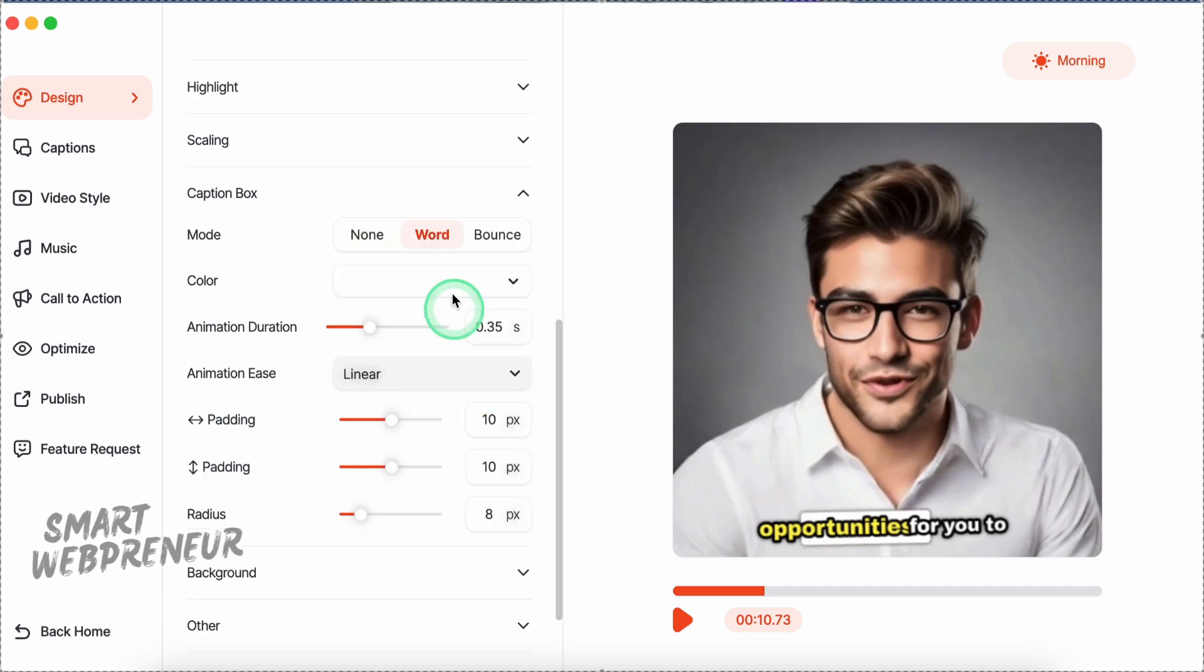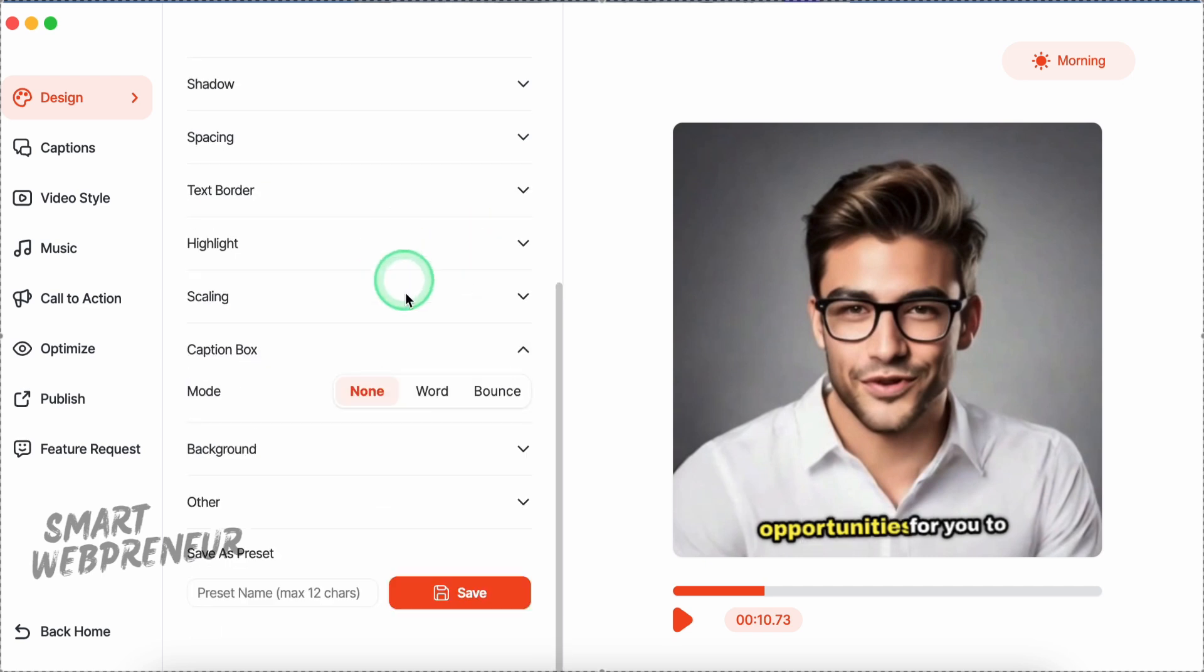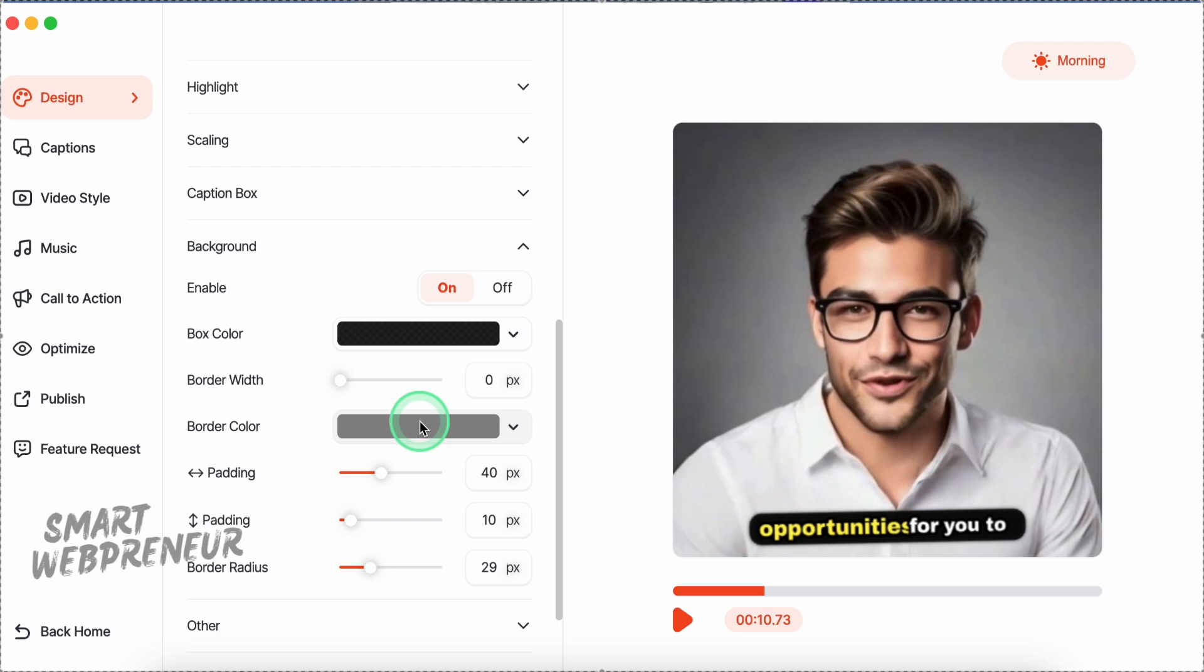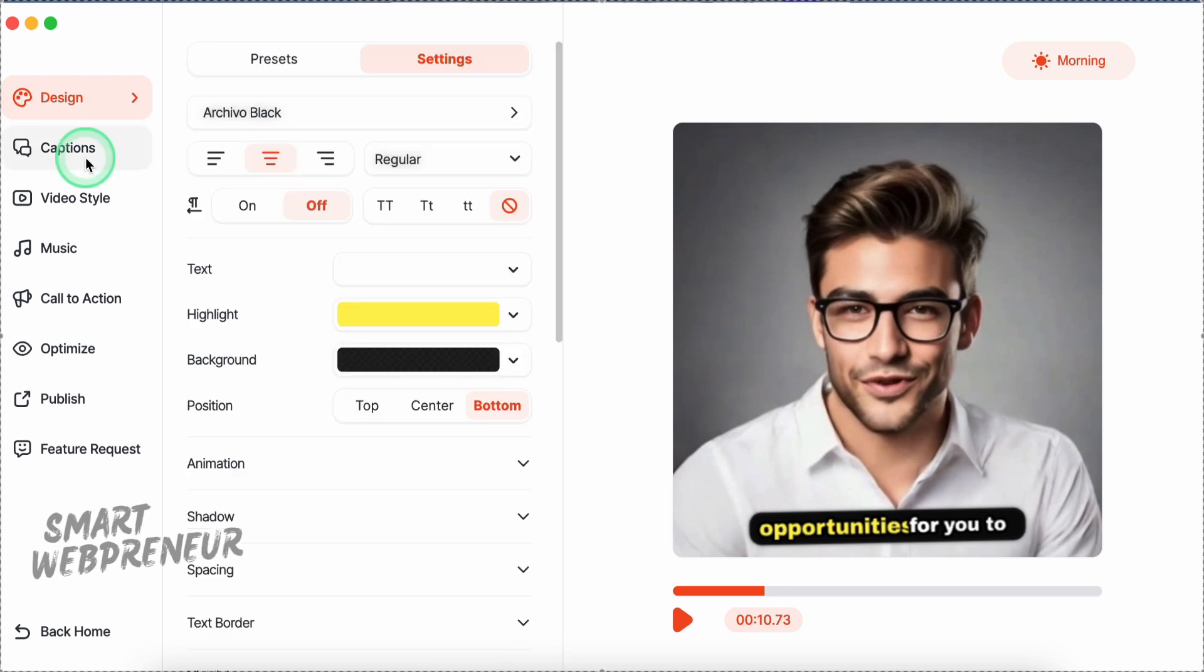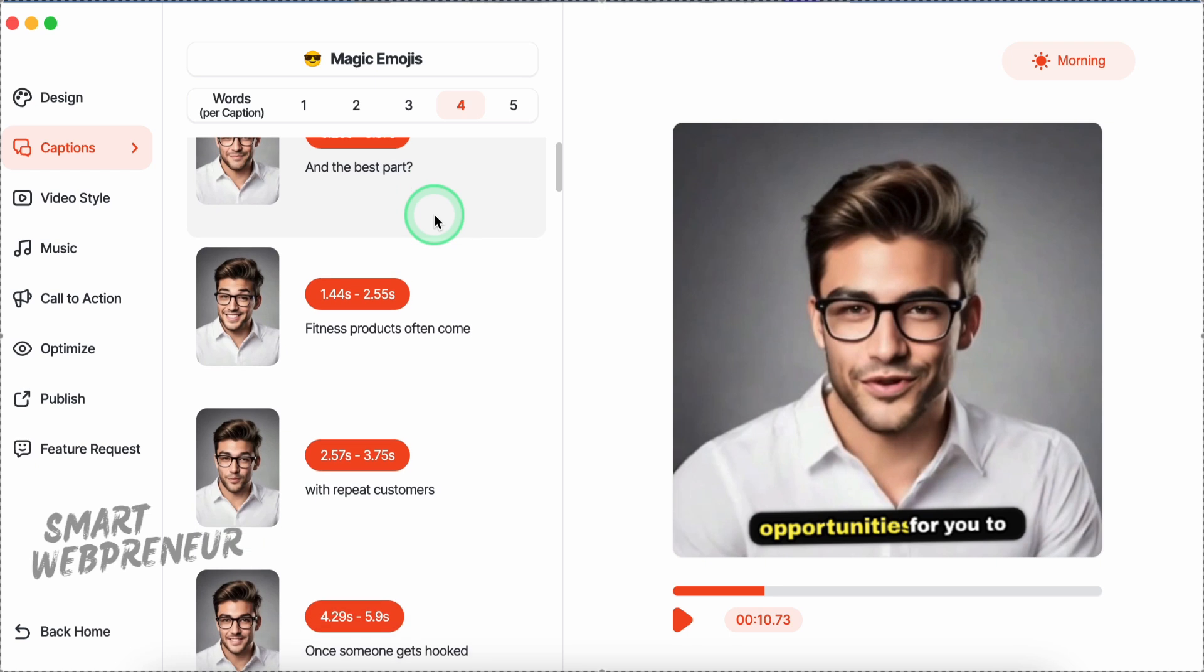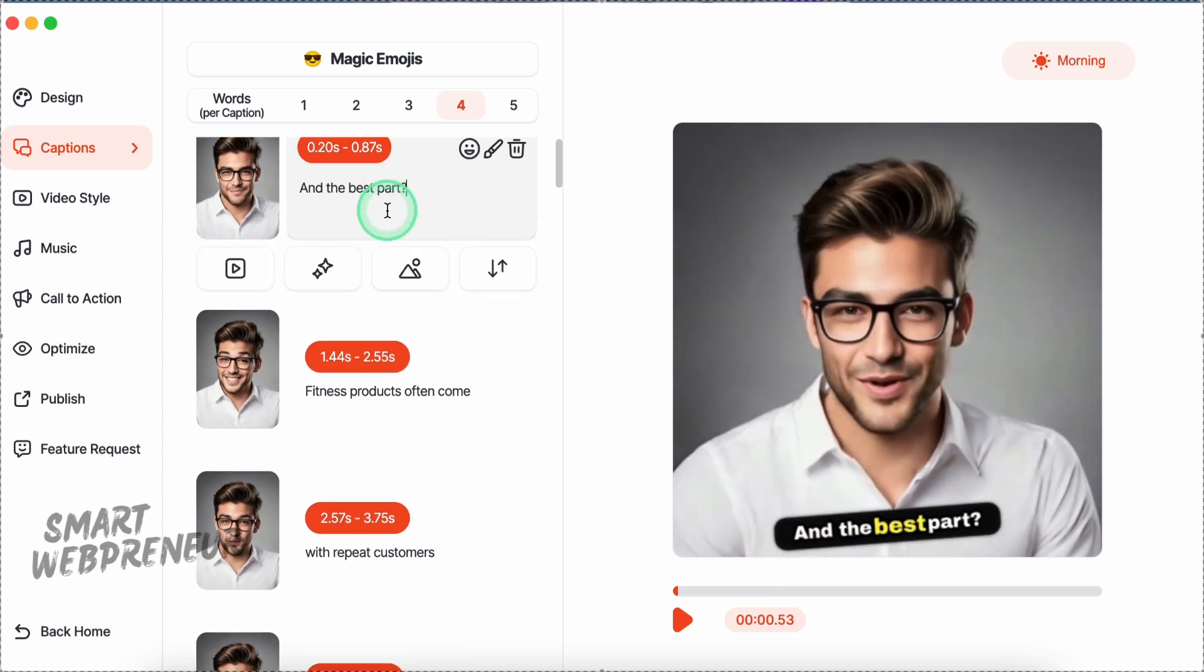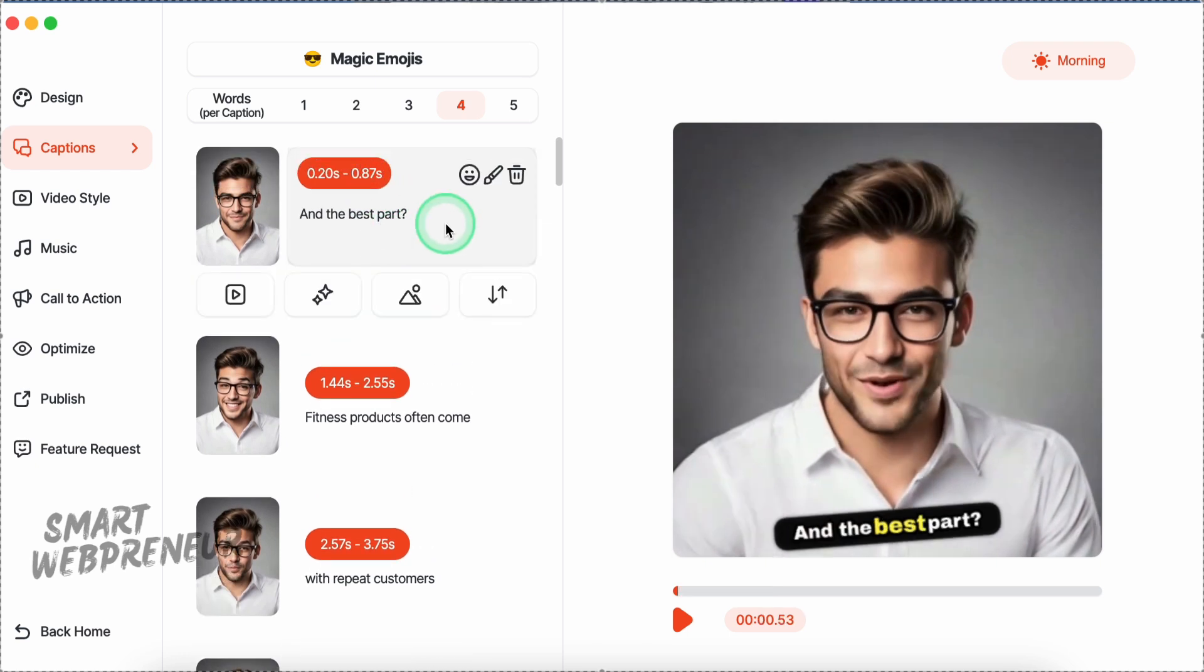We can also choose to add an additional caption box to highlight the text. This, however, I don't feel is necessary for my video. We can also enable the background for the entire caption from here. This one is a cool effect to have depending on the type of video. Once you've done all the customizations, you have the option to save it as a preset if you want to use it for future videos. Then there's the captions section where you can change the caption text if you need to. We can also adjust the timing of each caption here.